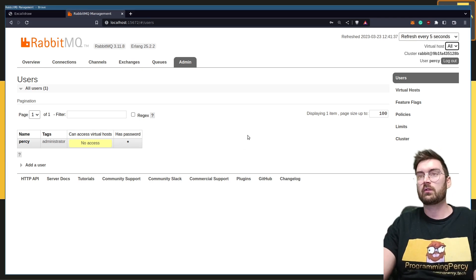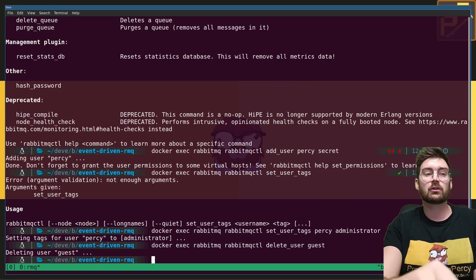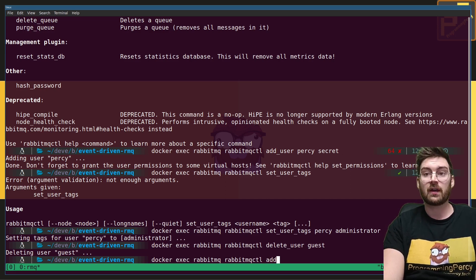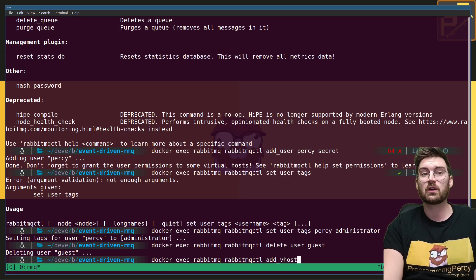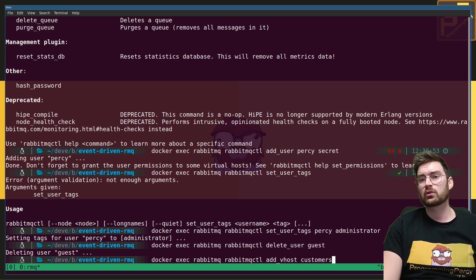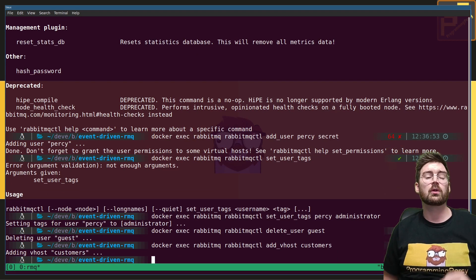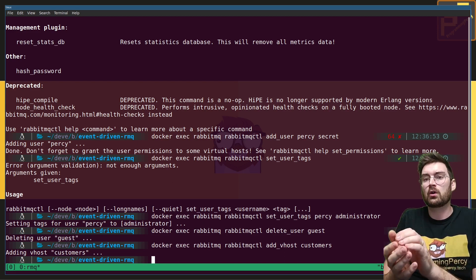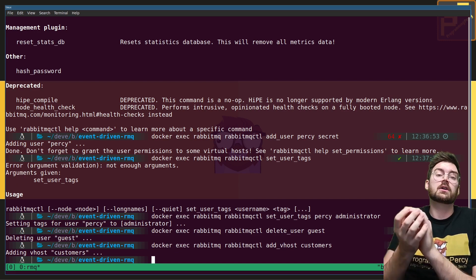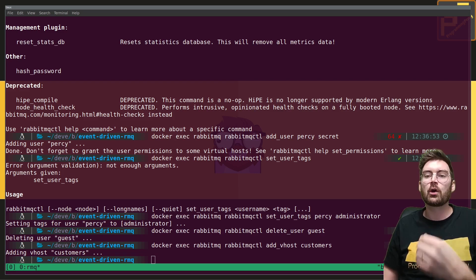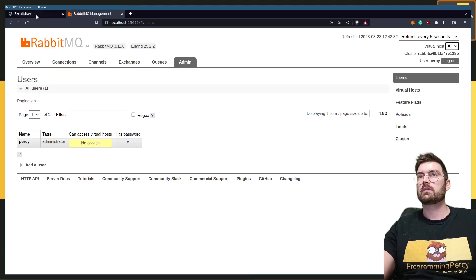You use virtual hosts to group certain resources together and restrict access. Let's create our virtual host. Back in the terminal, run 'docker exec rabbitmq rabbitmqctl add_vhost customers'. The customers virtual host will hold all of our future resources related to anything working on customers. Once we have our virtual host, we need to make sure we have permissions to operate on it.